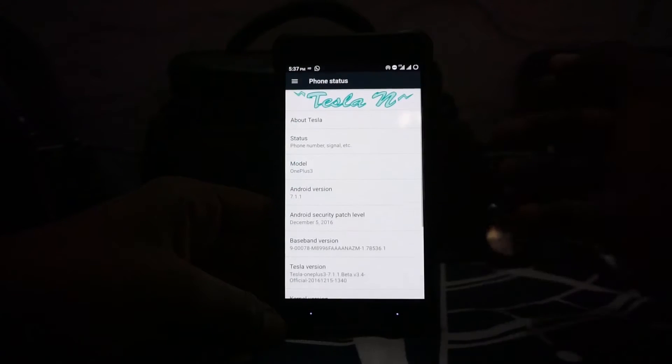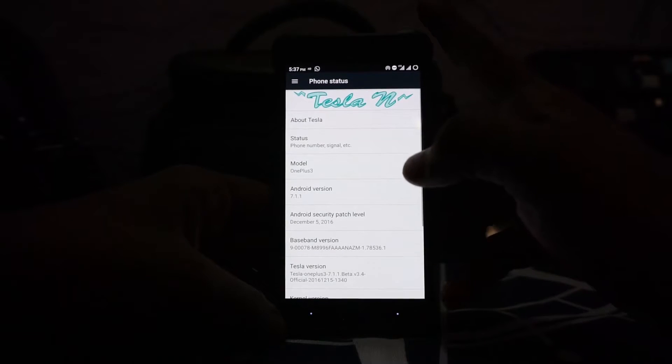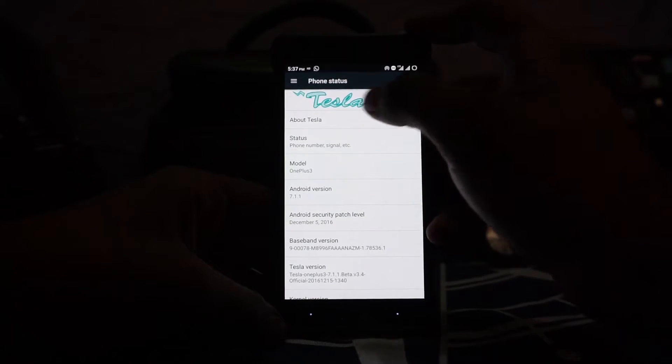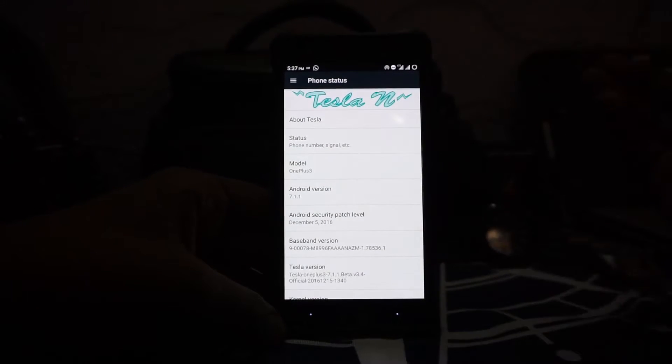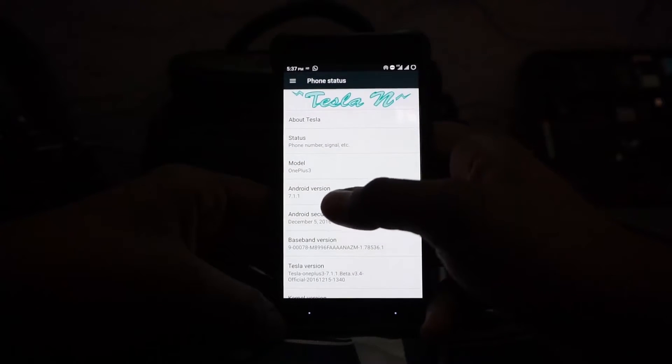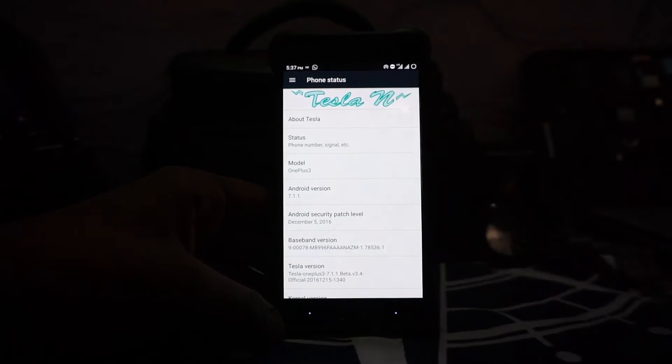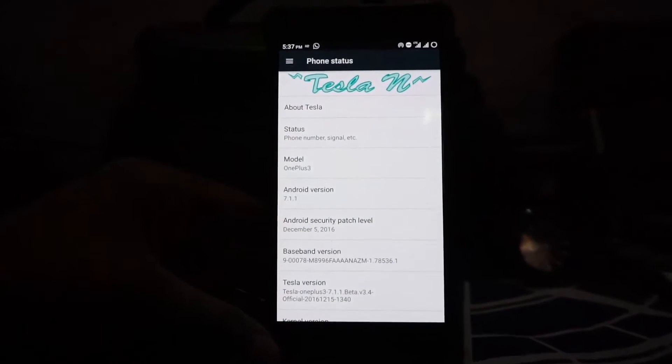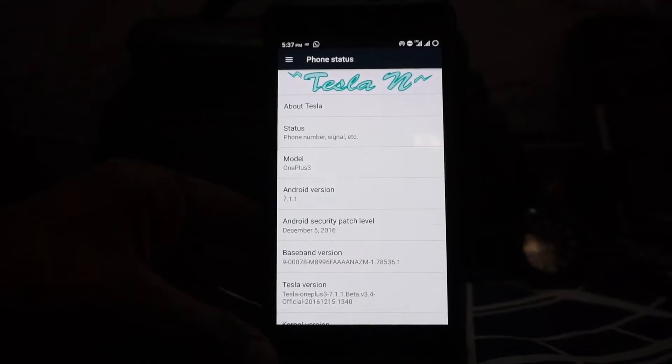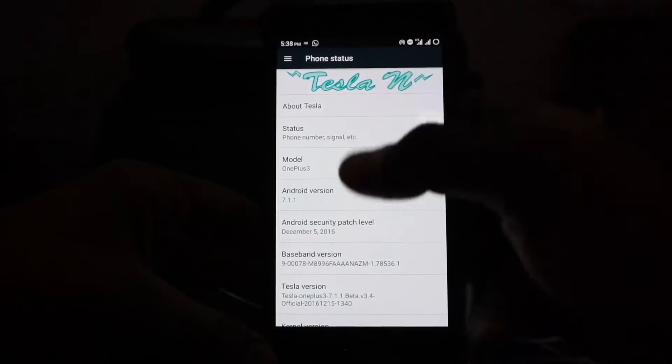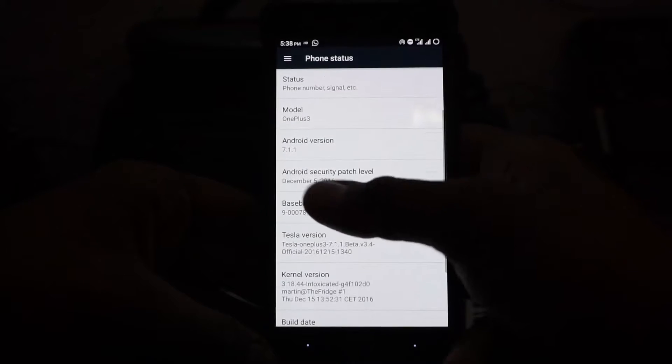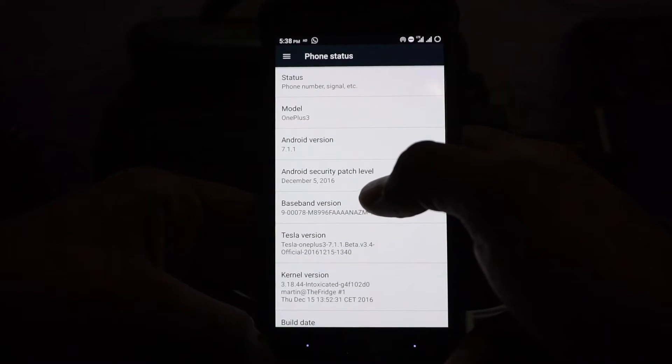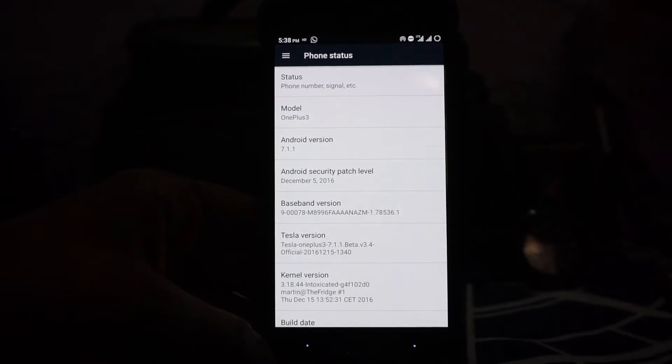Let's get into the About Phone page. You can see it says Tesla N, so that is the latest one. You do have Android version 7.1.1, which is the latest and greatest.